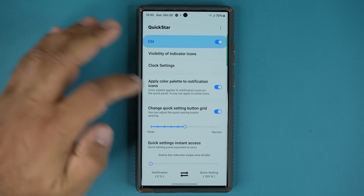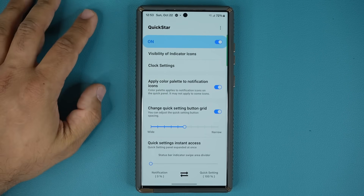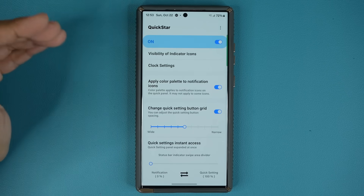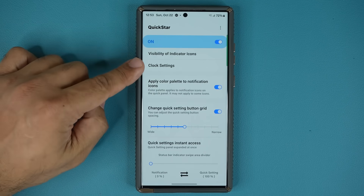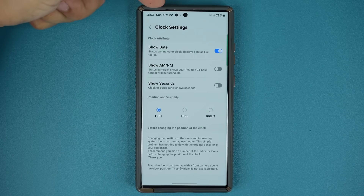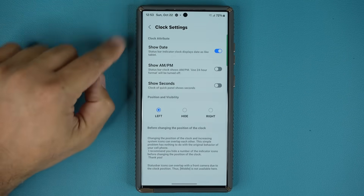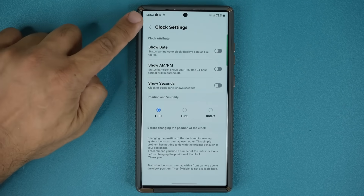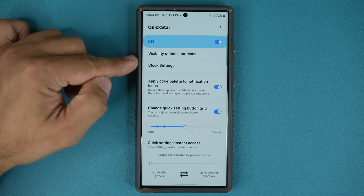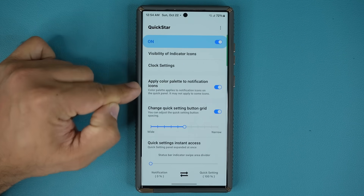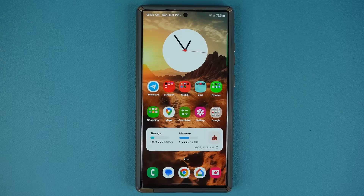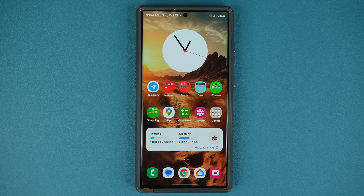So it's fully customizable, which is fantastic, and I'm sure there are going to be some new options added over time as well. You can even go to clock settings and change or disable the date, enable the date, or show AM/PM — it's all up to you. These are existing options, but the grid setting, the color palette, and the instant access split are all new. Any questions, comments, or concerns, drop them down below.